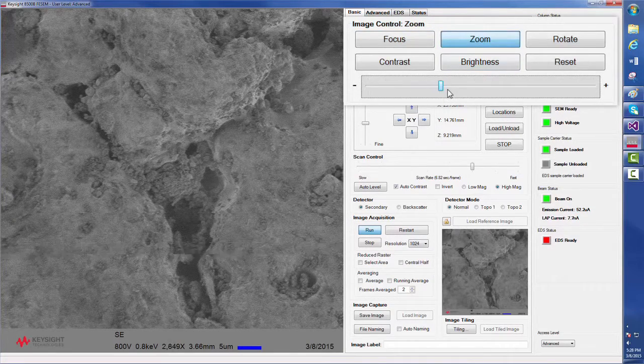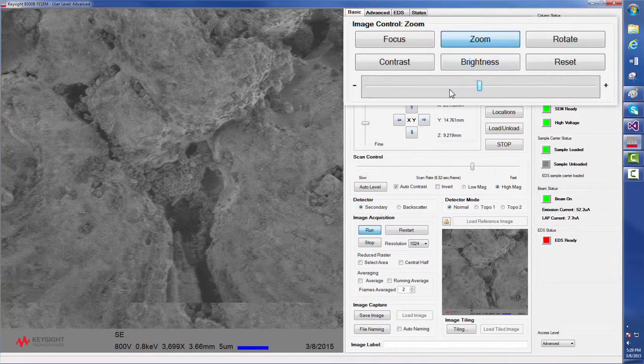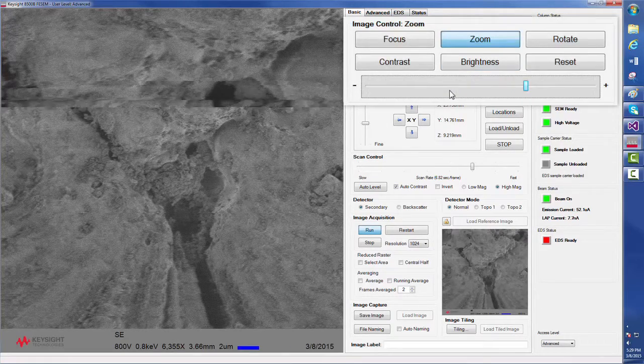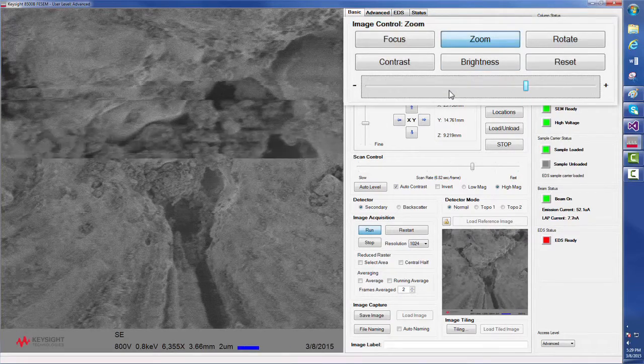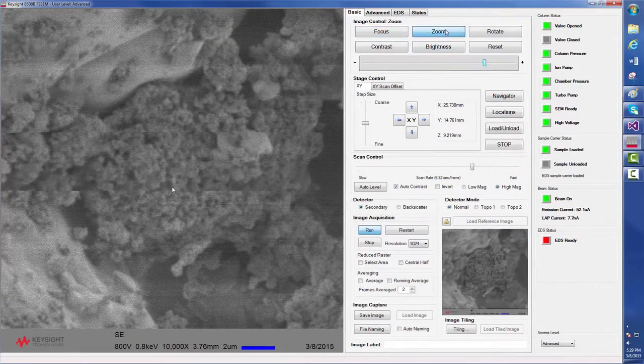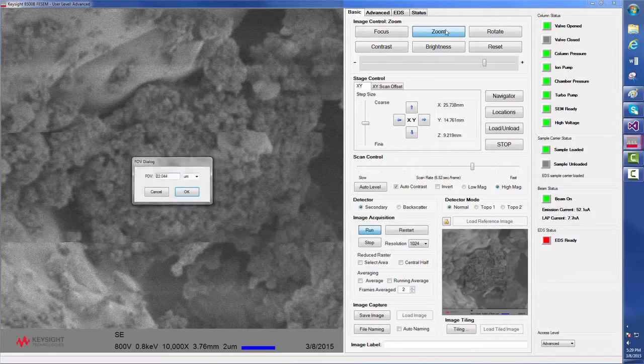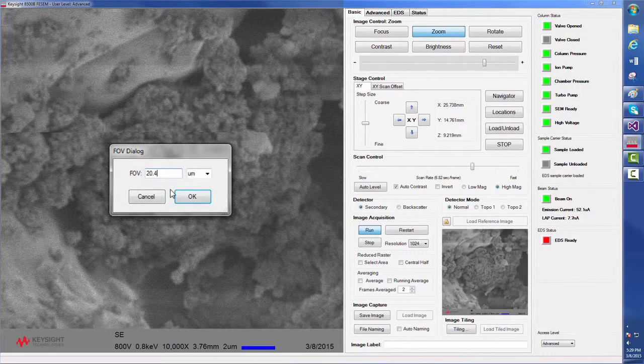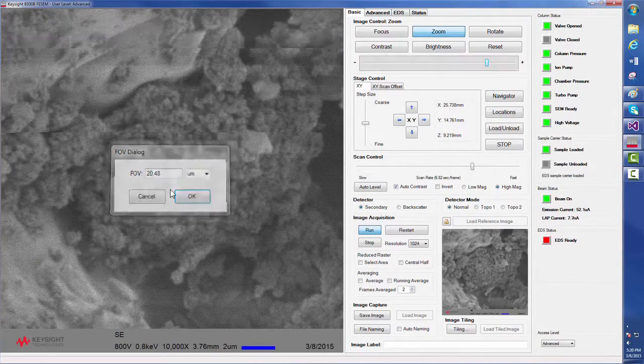There is also a fixed central half feature, in case a specific region does not need to be selected. Now, we will return to zoom and set our magnification to the desired value.